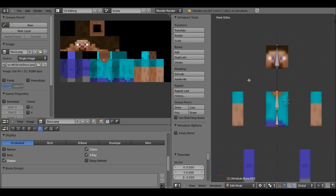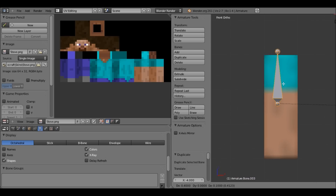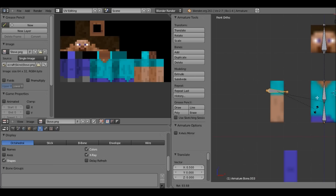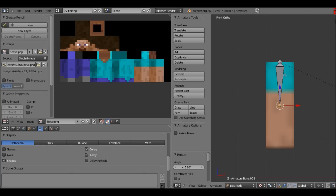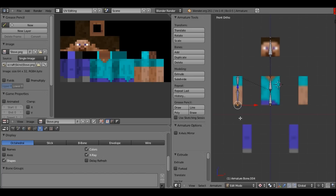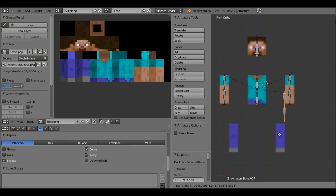Shift+D again to duplicate for the arm bone. Scroll in far, use Ctrl to snap it to the middle, then R to rotate and Ctrl to lock to an axis. Press E to extrude it down to form the arm. Now we have what we need for all the limbs — Shift+D and place bones for each limb.